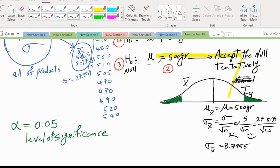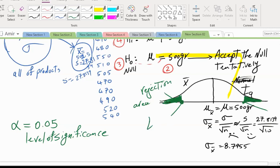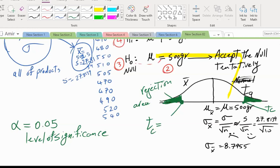If a claim says 500 and something with a 40% chance of happening occurs, we're not surprised. But if something with less than a 5% chance based on the claim actually happens, we reject the claim. These extreme regions are called rejection areas, and the boundary points are called the T critical values — the critical boundaries of the rejection area.